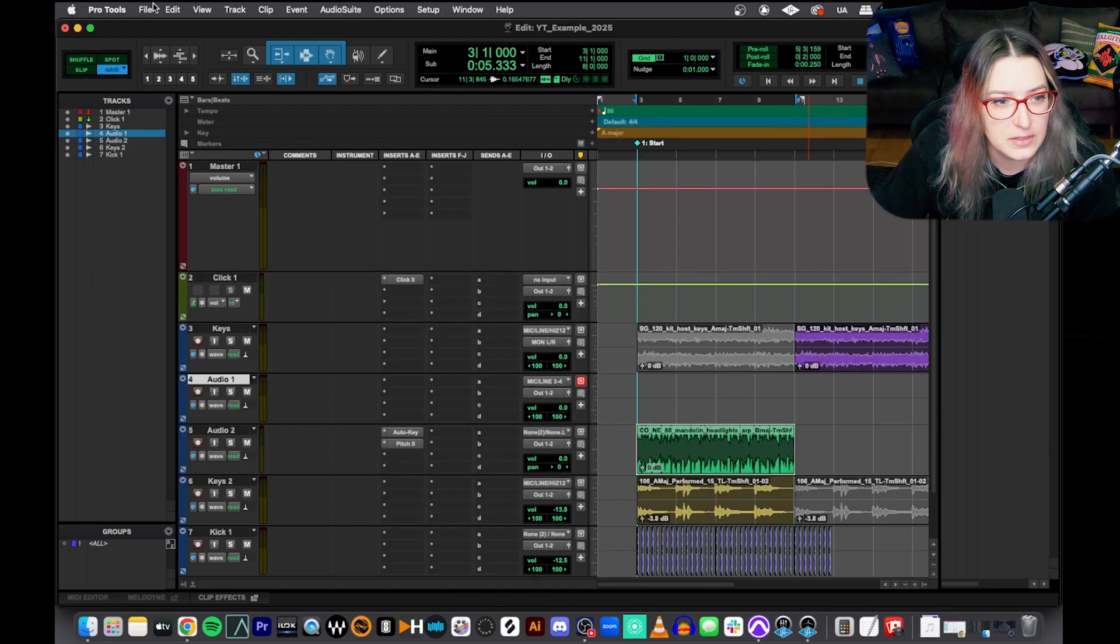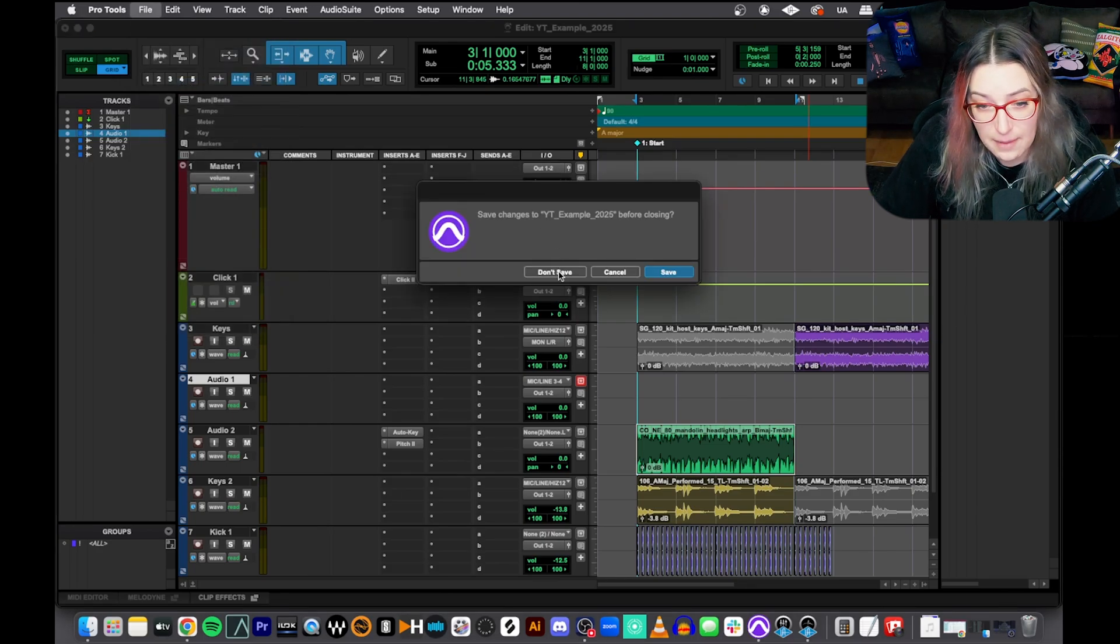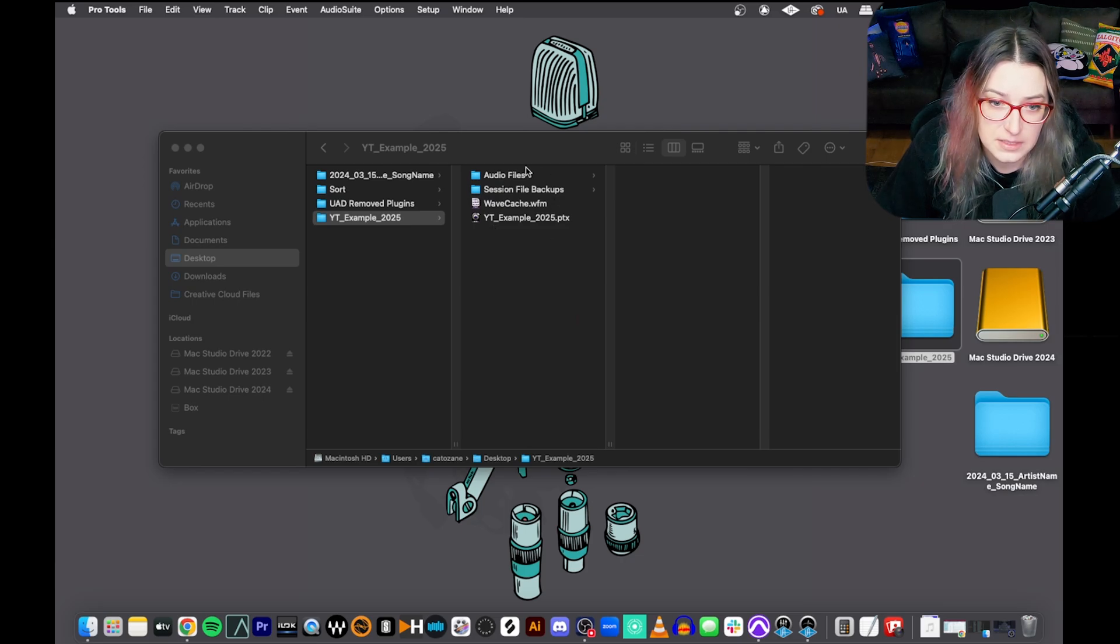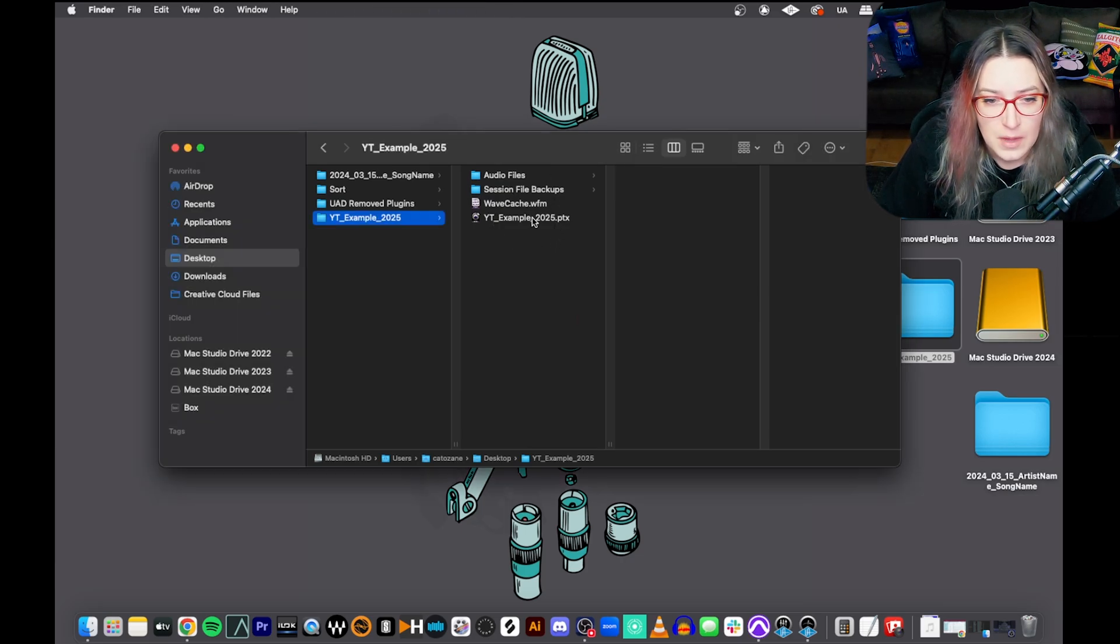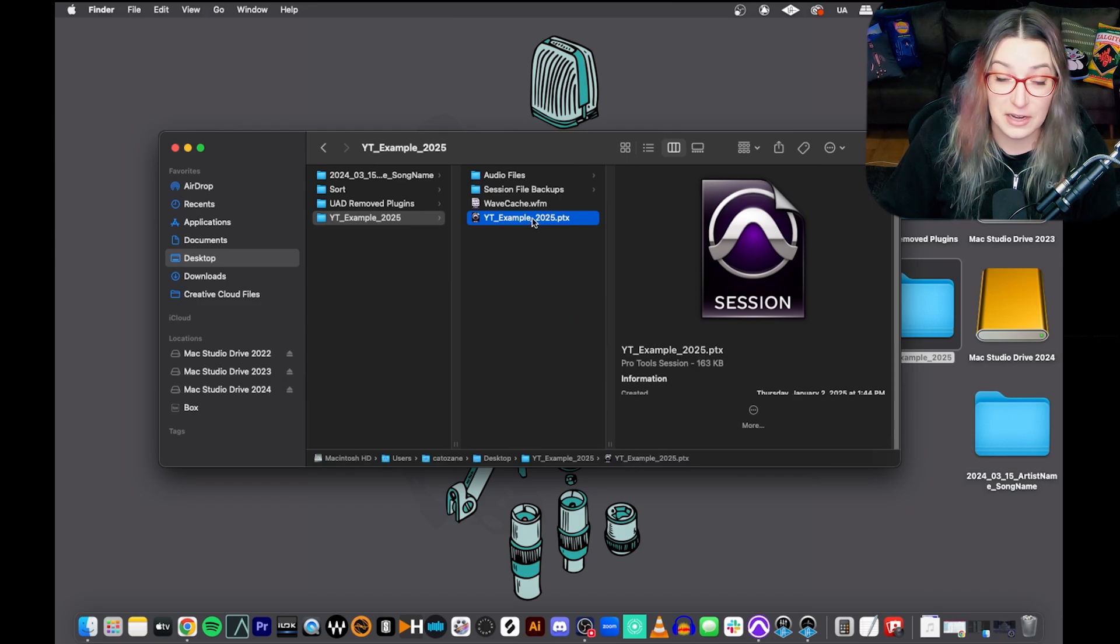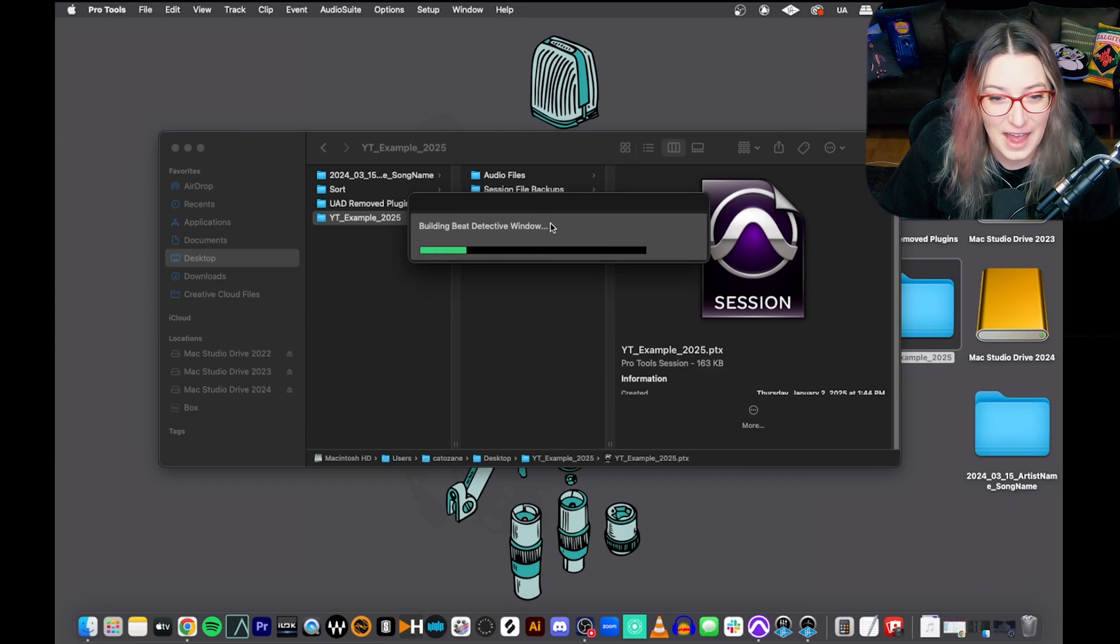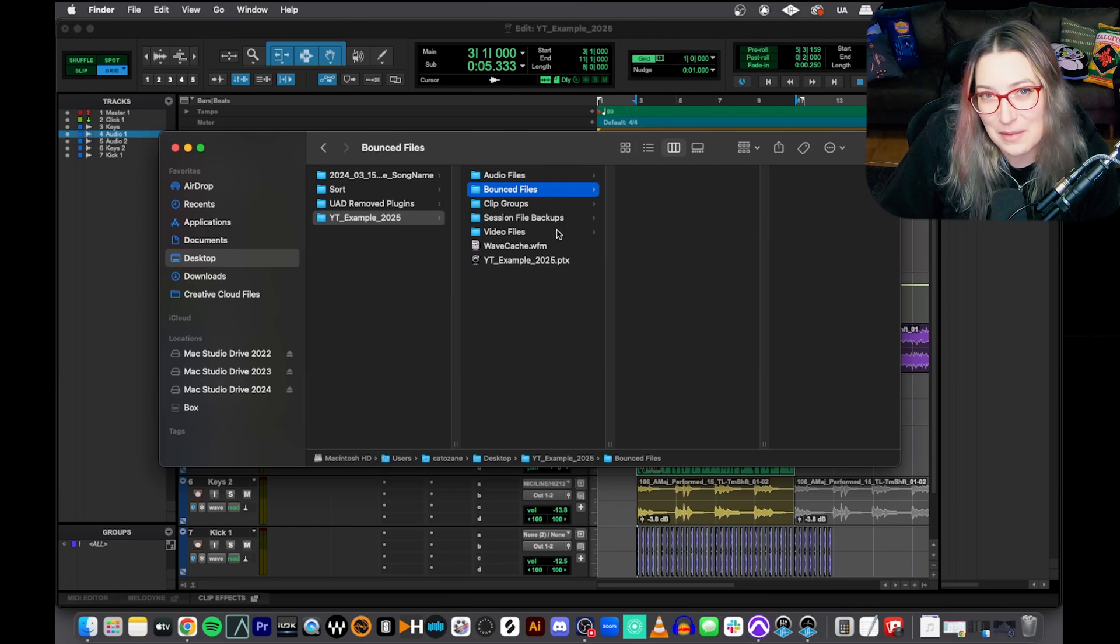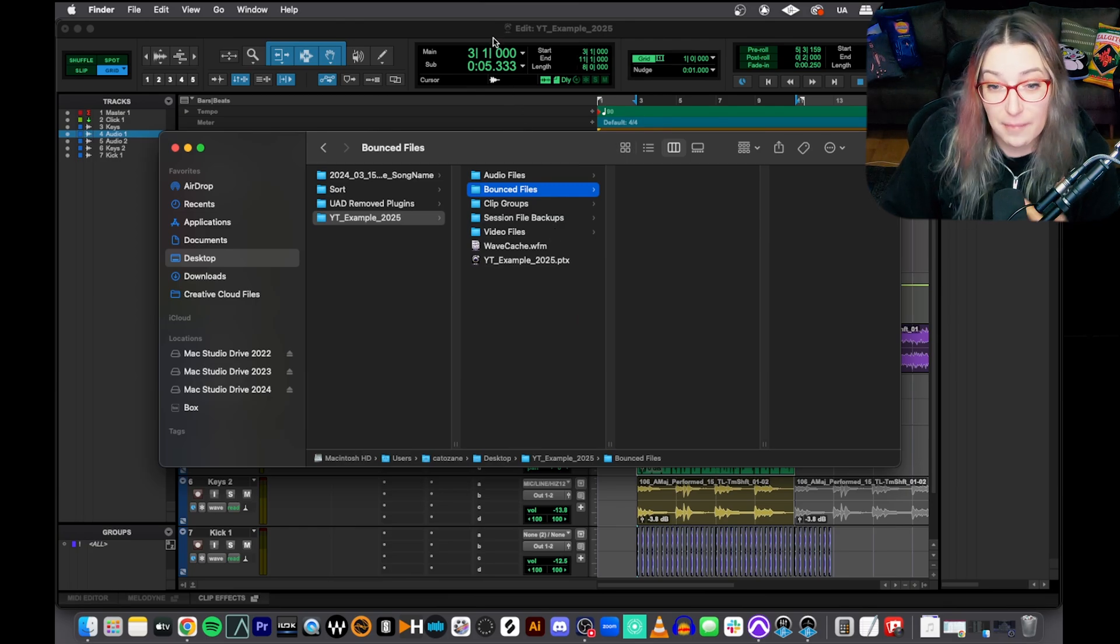If I have not done that, then Pro Tools will automatically delete the folder when I close the session. Same thing with video files. If you don't use it, it'll get rid of it. Clip Groups, same thing. So there are some folders, some sub items that will appear and then disappear depending on what you're doing within the session. So if I go and close this, I'll demonstrate for you. I close this. I have not bounced anything out. I have not created any clip groups and I've not imported a video. See how those folders are already gone. So that's something to keep in mind.